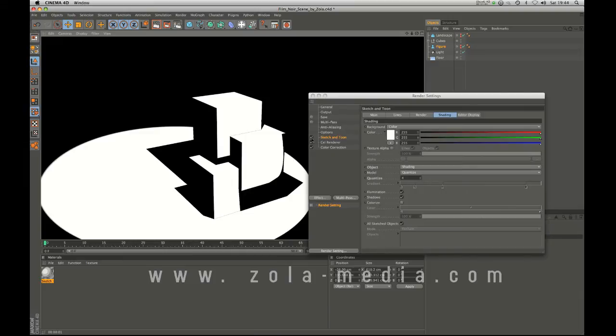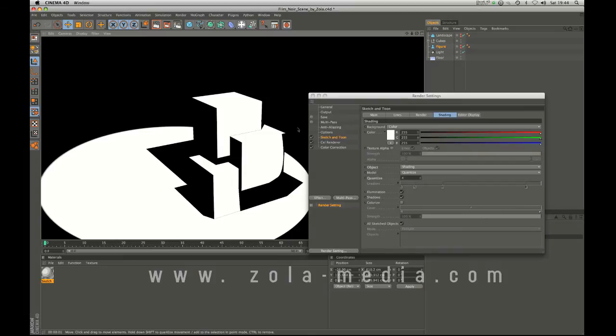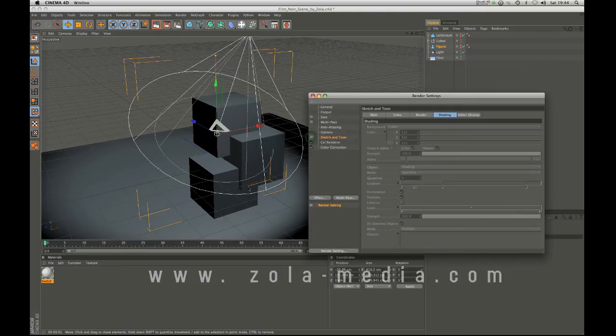So the sketch and tune I will warn you will kind of bump your render times up considerably. Especially when you're dealing with things like the figurine or any complex geometry. But you know that's if I were you I'd only apply it if you need it.